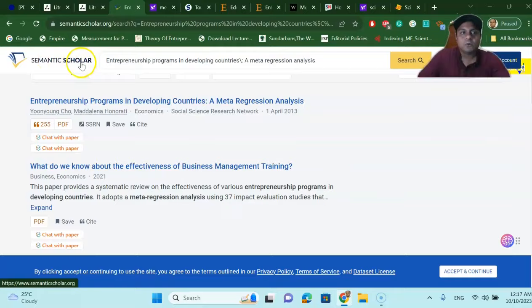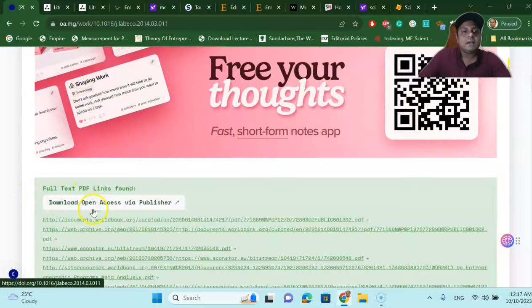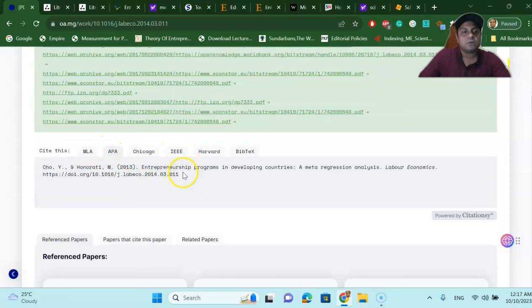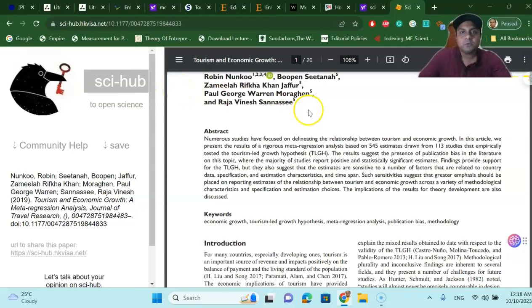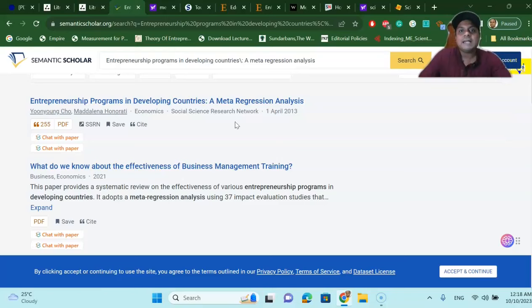So to summarize: Semantic Scholar, OA.mg, and Sci-Hub — these are the three most important websites where you can download restricted articles for free and very easily. OA.mg gives you many PDF links and lets you generate citations for your research article. This video shows you how to download restricted or paid articles for free, and in my opinion these are the three best options available. I hope this video is useful for you. I'll see you in the next tutorial — bye bye!